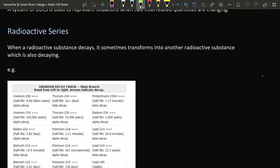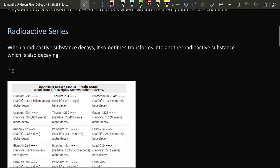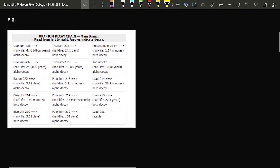One example of a situation that can be represented by a system of differential equations is the idea of a radioactive series or a radioactive decay chain. In some situations, when you have a radioactive substance which is decaying, it transforms into another substance which is also in radioactive decay. For example, if you look at the uranium decay chain for uranium-238, uranium-238 decays into thorium-234, which decays into another radioactive substance and so on until finally it decays all the way to lead-206.